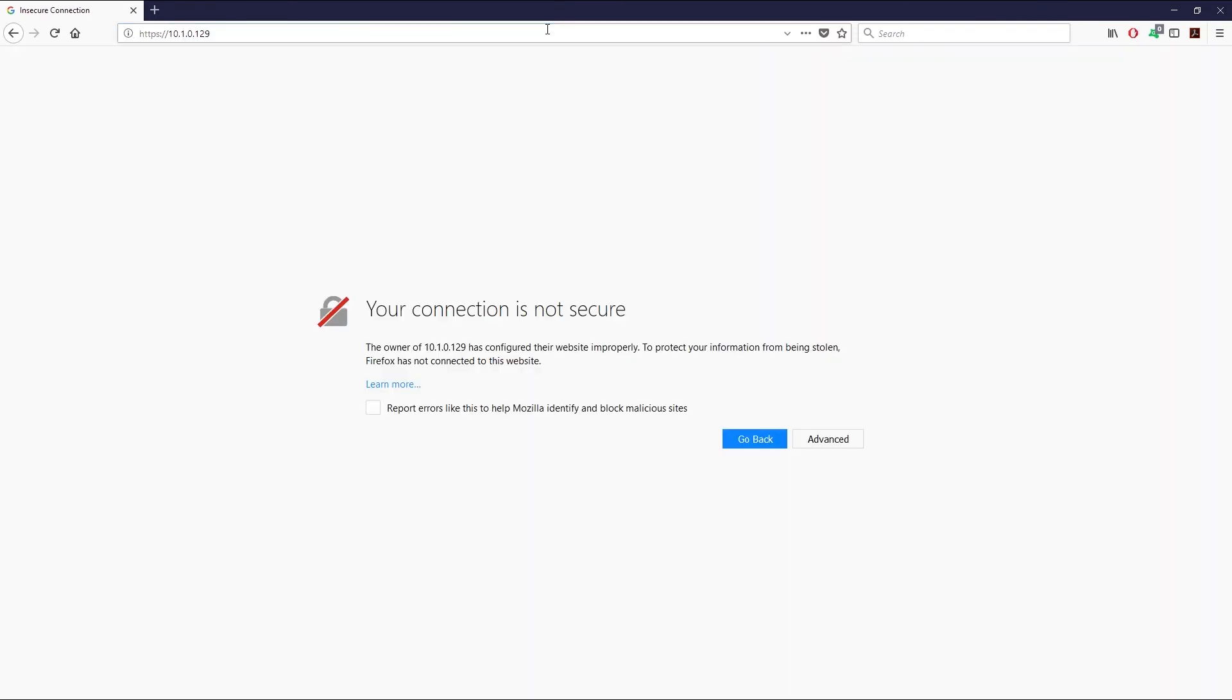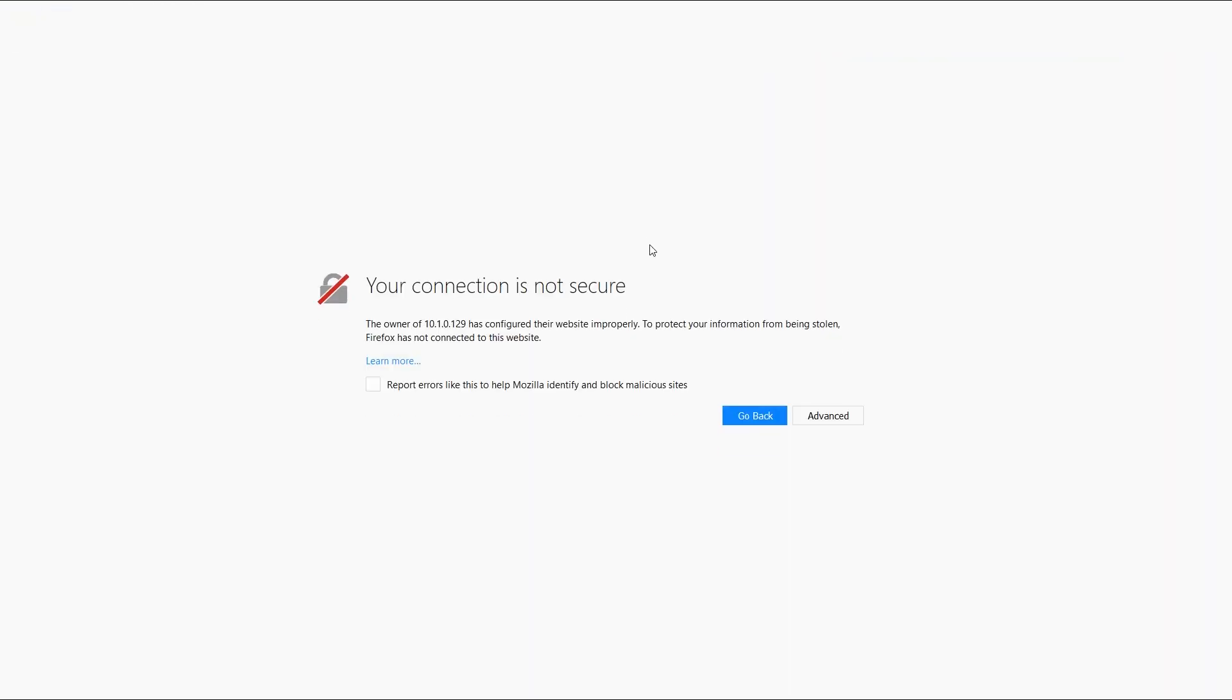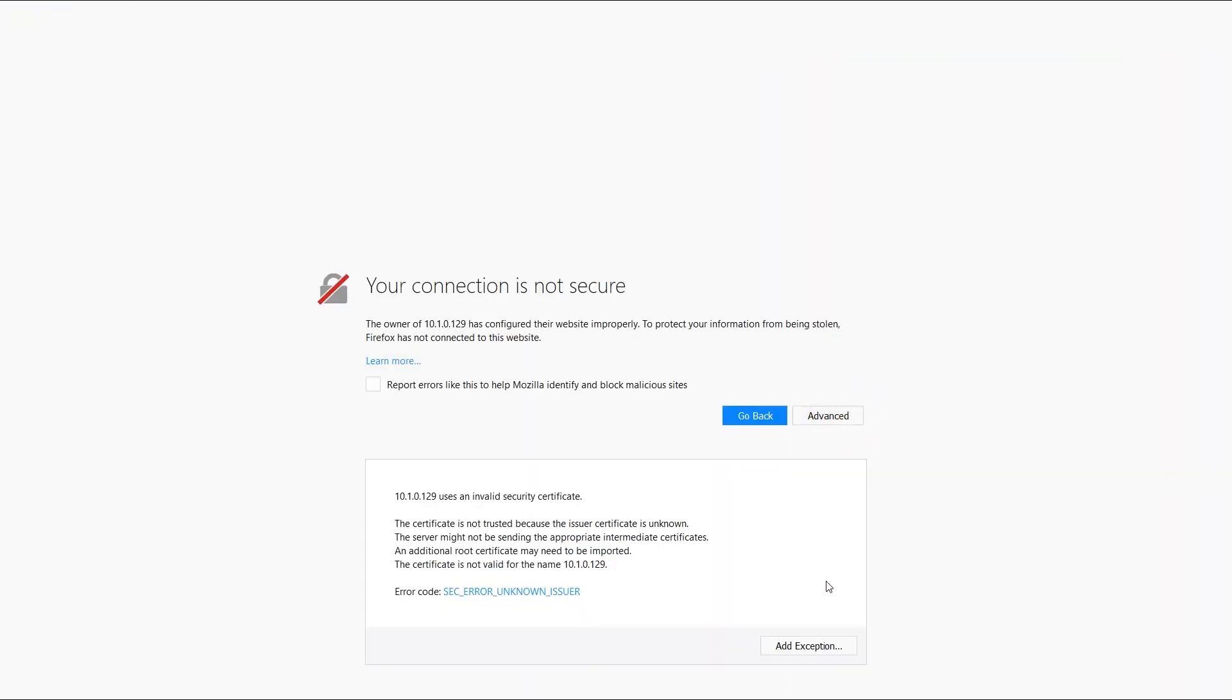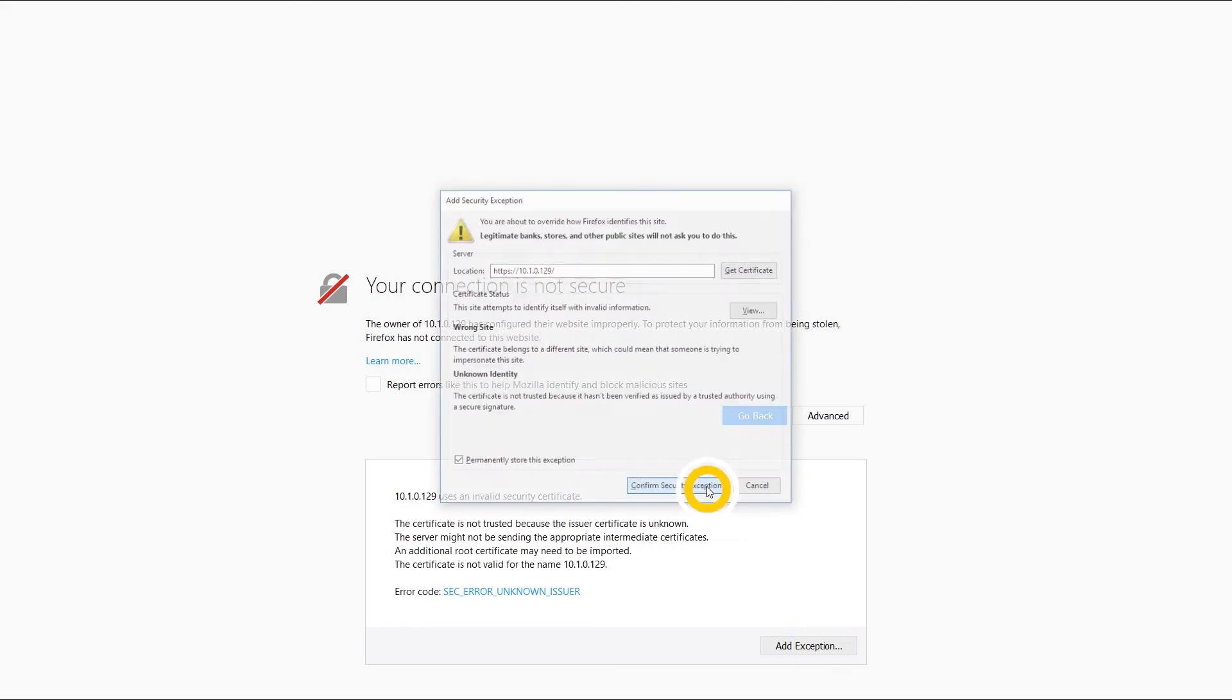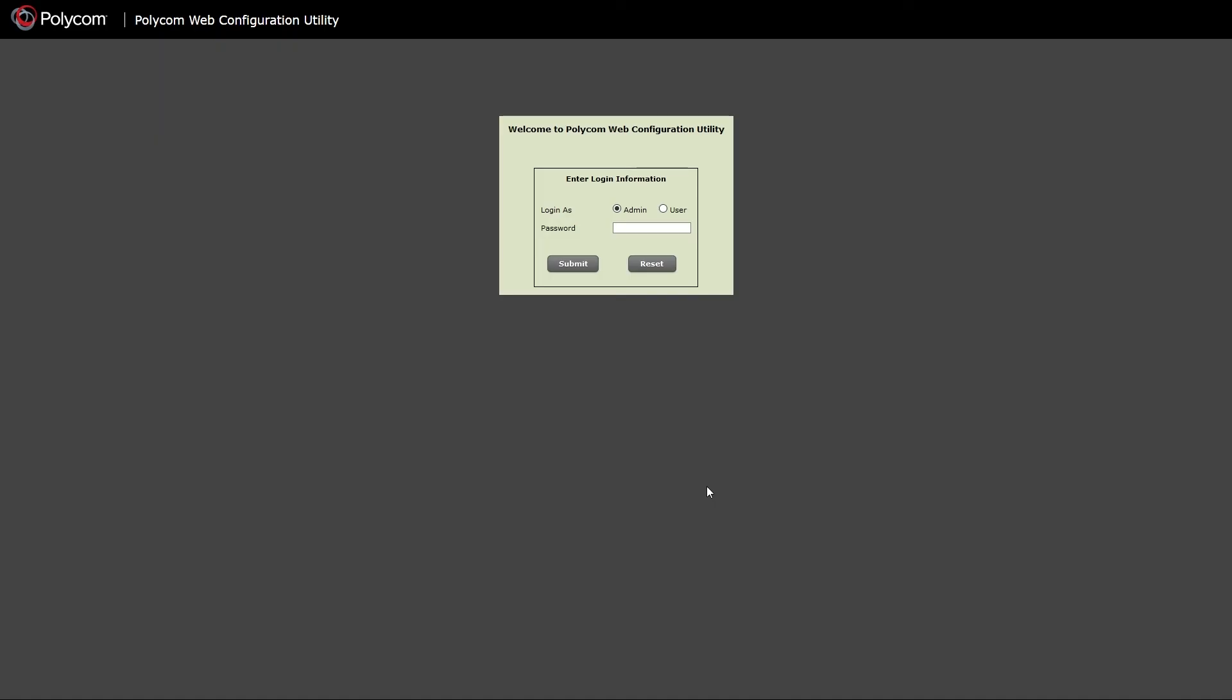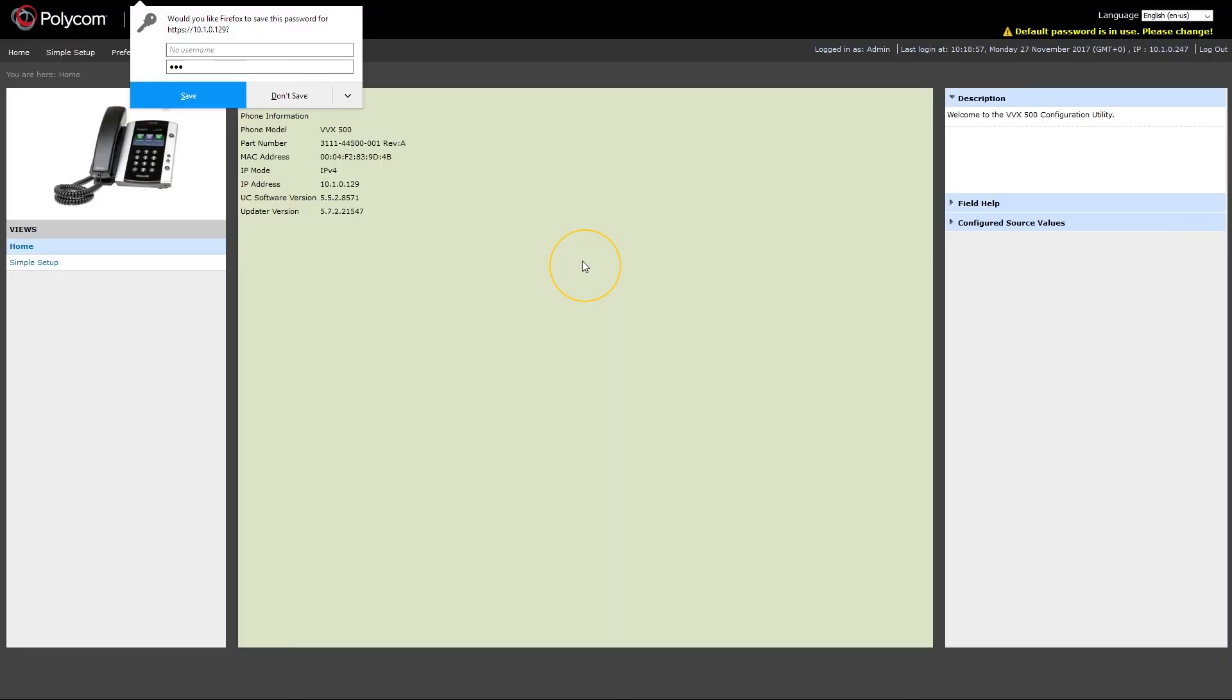You will be prompted with certificate warning. Add the site to the exceptions and log in as an admin. Default Polycom password is 456. If you have changed the password, you will have to enter your own admin password.